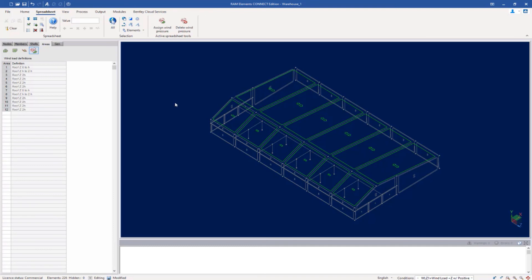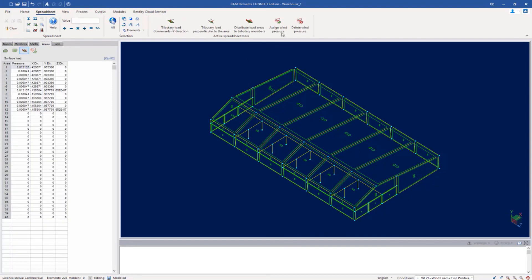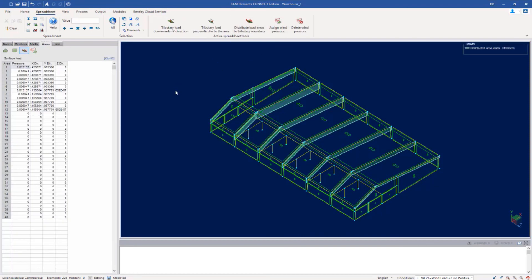Wind areas or load areas are basically a mechanism within RAM Elements for you to transfer pressure loads to supporting framing members. They don't provide any extra stiffness or any extra weight to the structure — they're specifically used to transfer surface loads. If you'd like to see the resulting member loads that were determined through those calculations, you can highlight your structure, go to the areas tab, and then ask the program to distribute the load to the supporting members. This is an extra way for you to take a look and see which direction your load arrows are acting in to make sure everything looks appropriate.